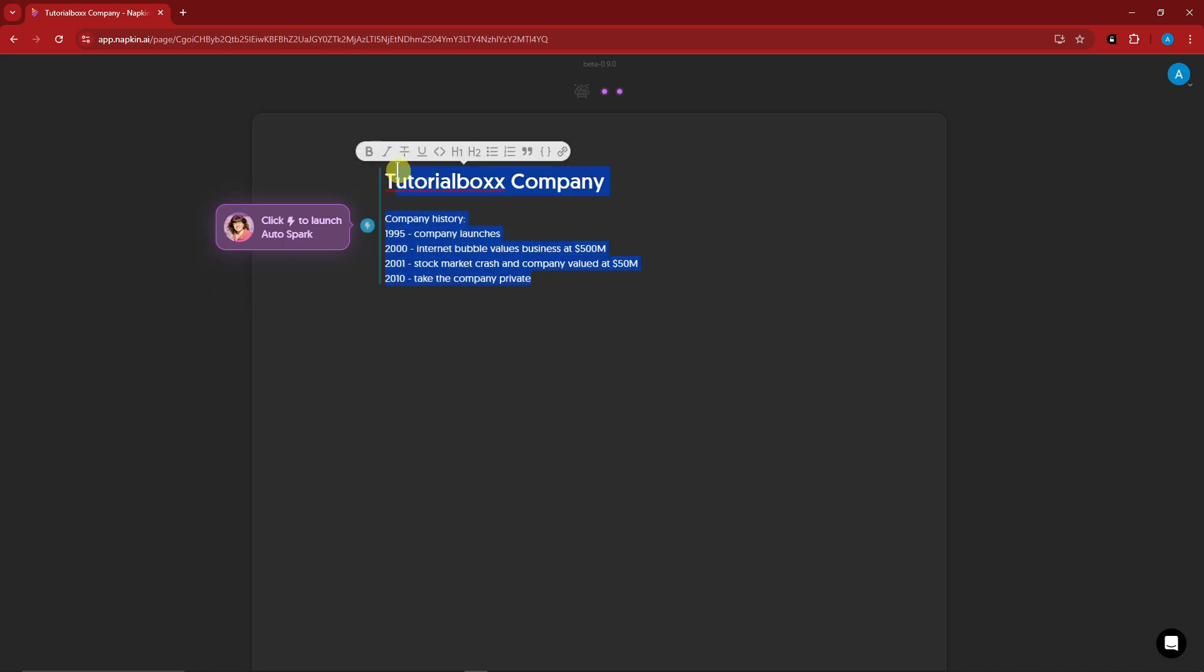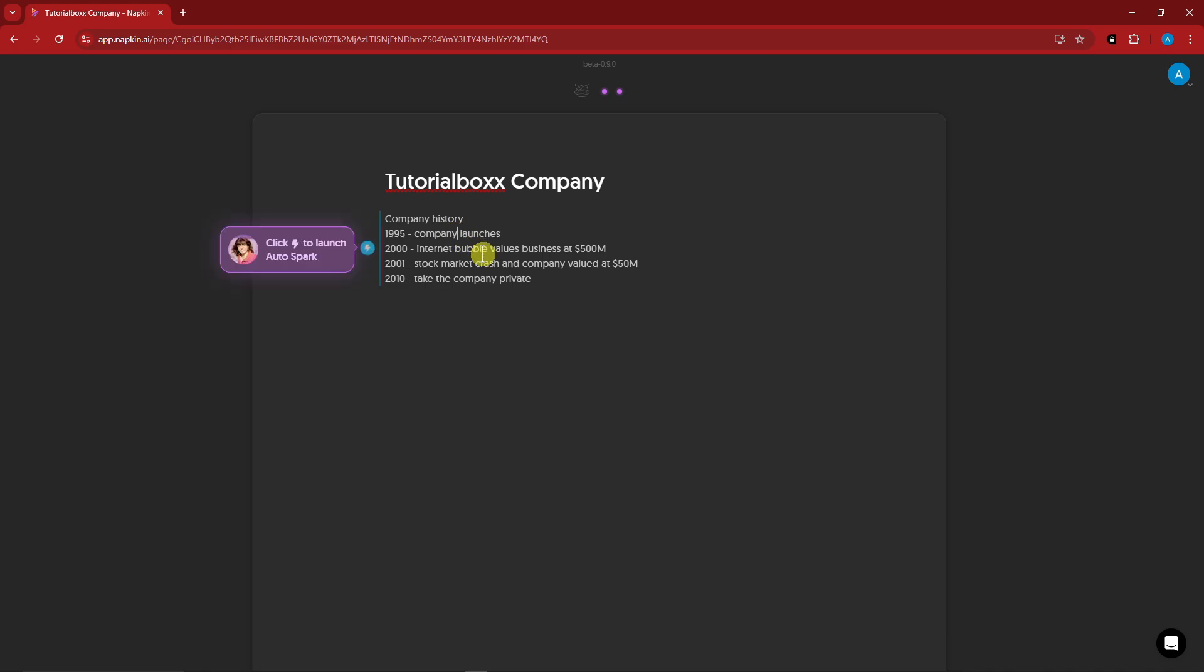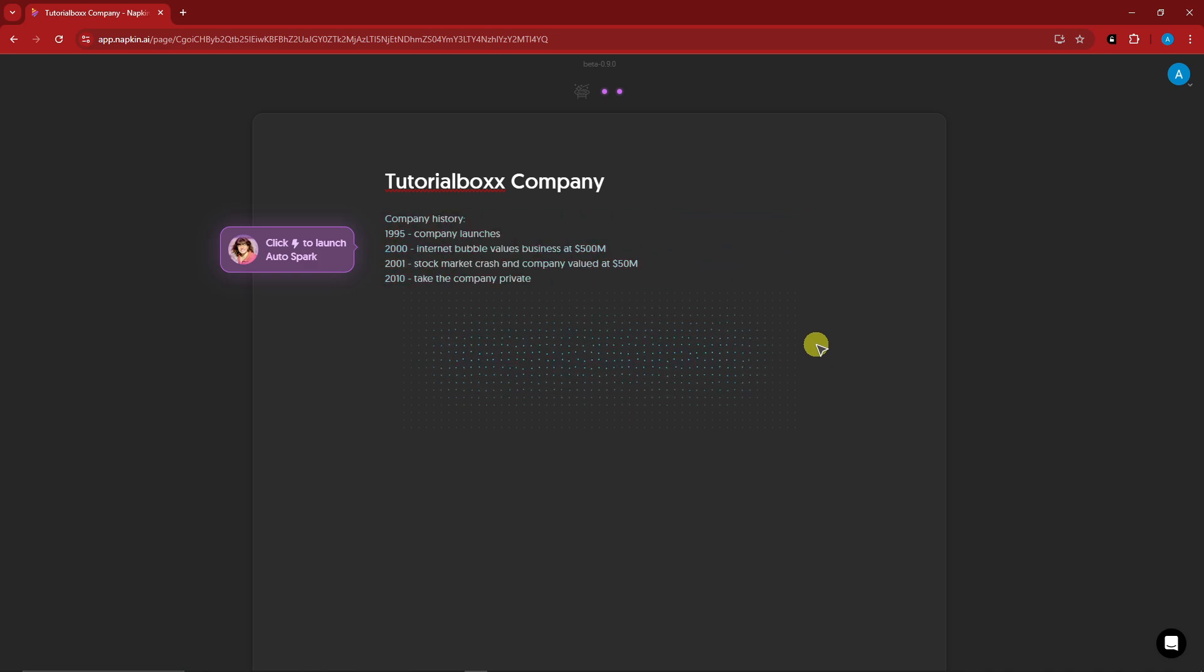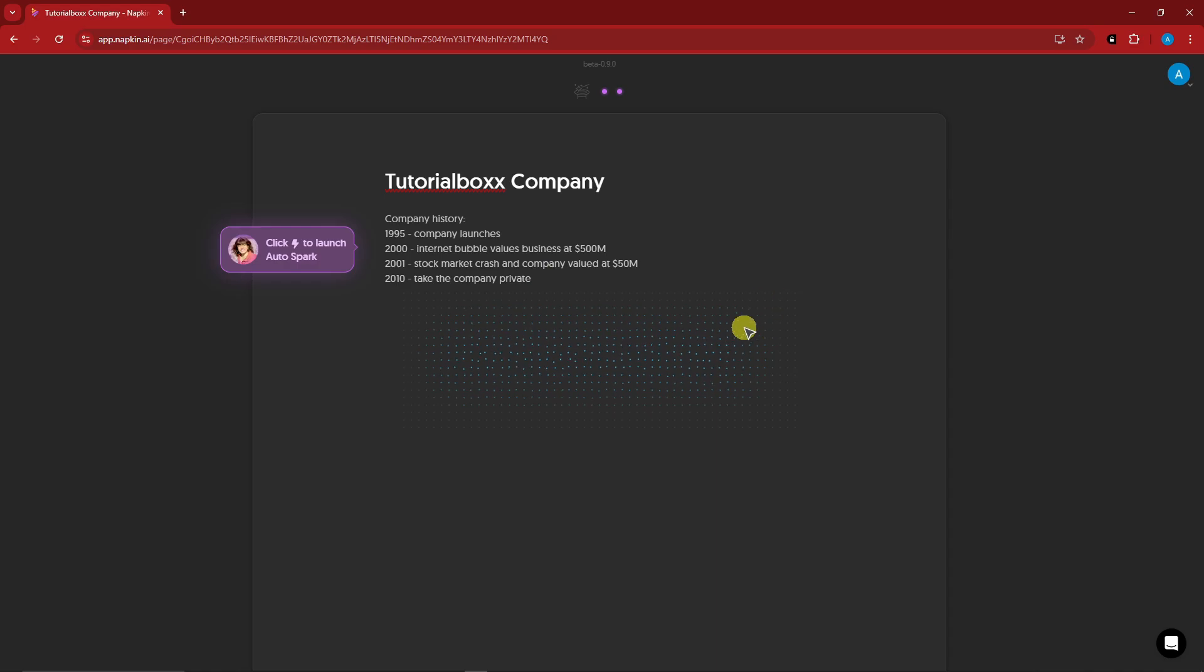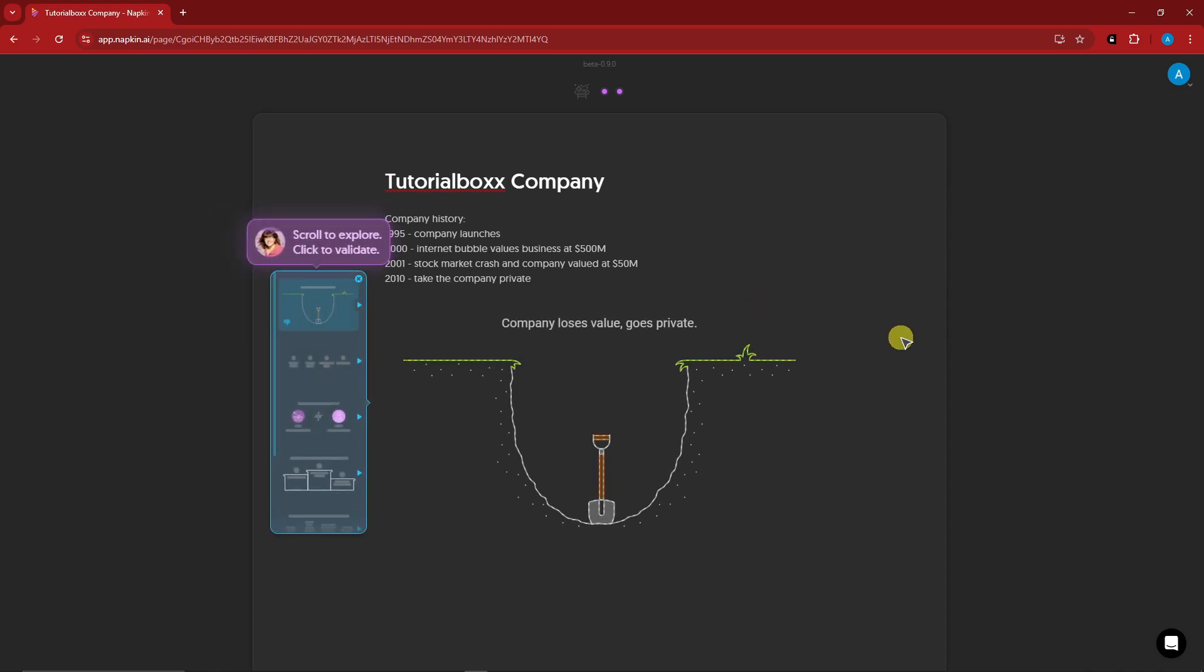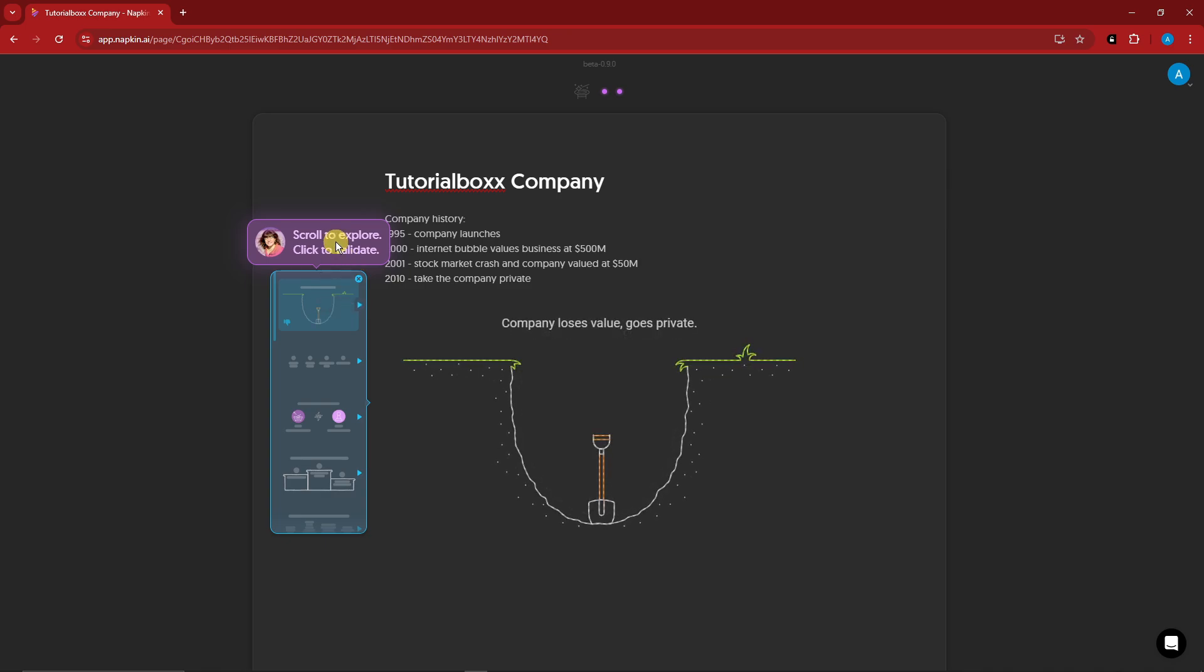And basically with this one, if I simply click on that lightning icon right there, as you can see, click lightning to launch auto spark. With this one without doing anything else, I'm still moving my cursor here to show you guys that I'm not doing anything else. These are real time being generated as of now. So company loses, goes private. It's going to be the second, I think. And with that being said, scroll to explore, click to validate.